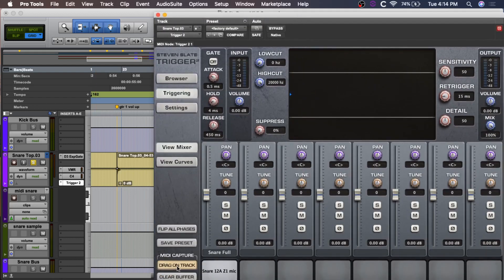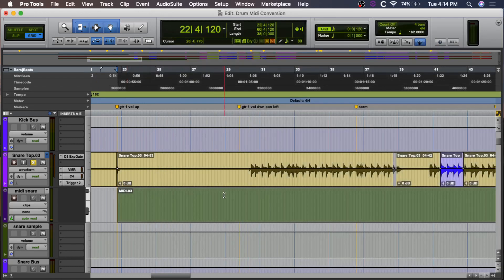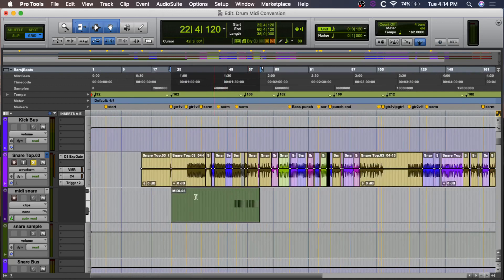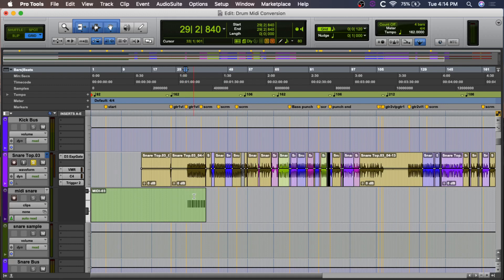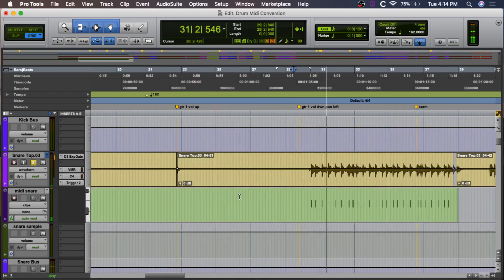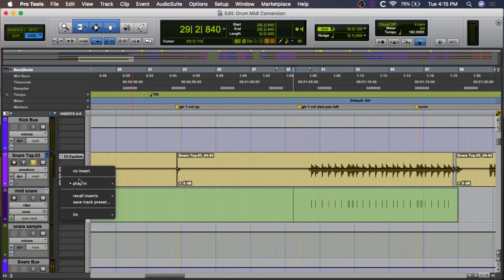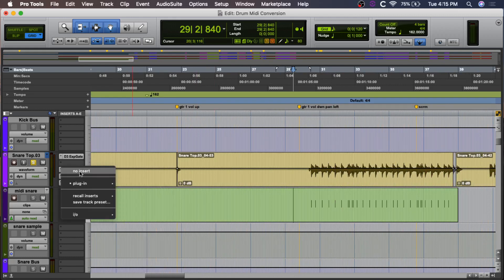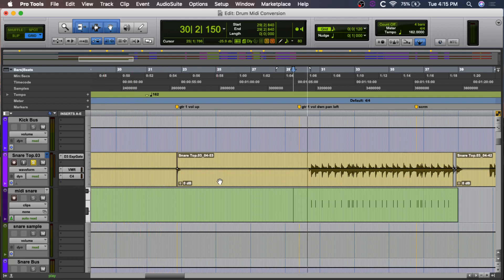Okay, so now we should be able to just drag that to the MIDI snare track. And remember, it sets it starting at measure one. So just drag that down. So now it's lined up. Okay, so now we can turn off Trigger 2 on the snare track. So now we have the original snare.